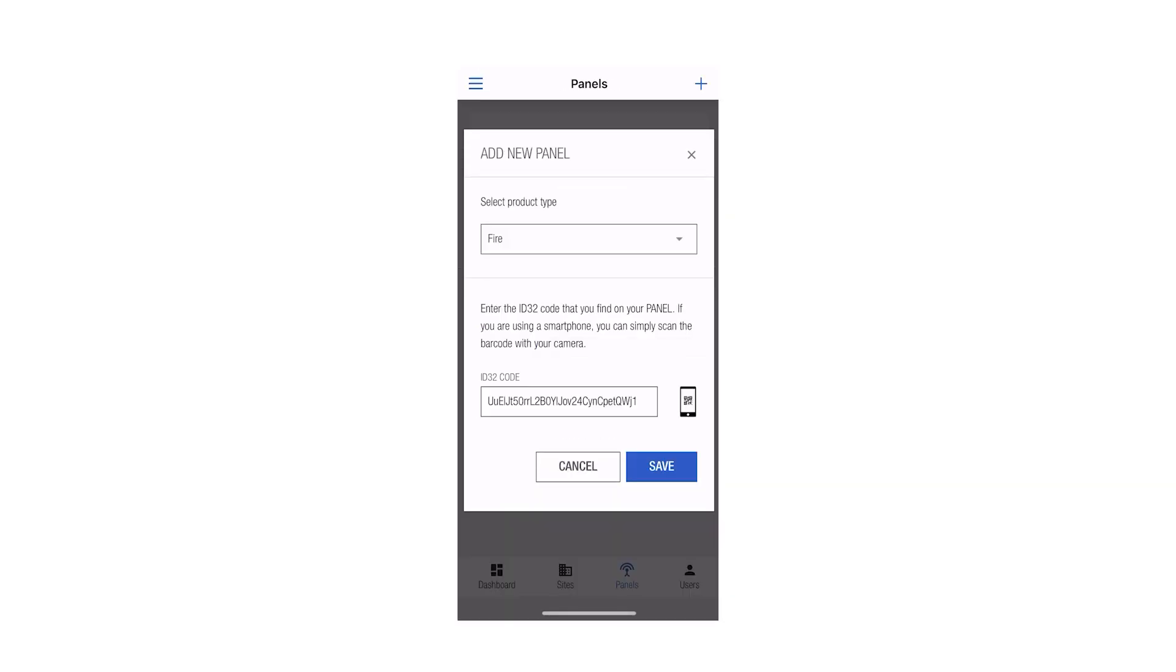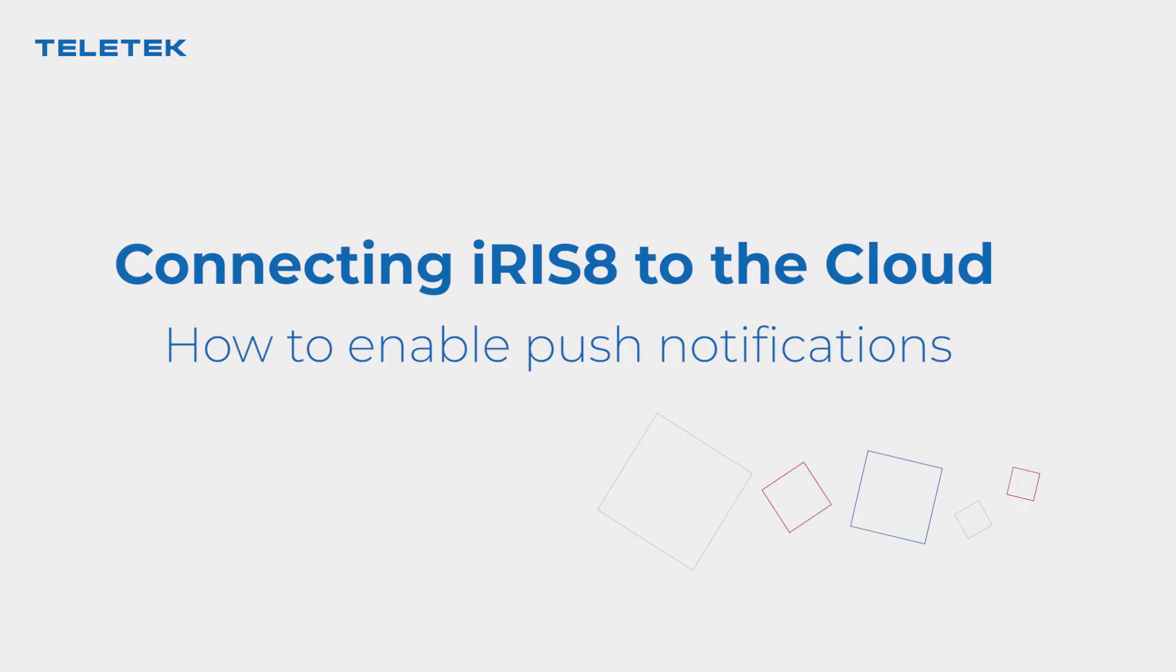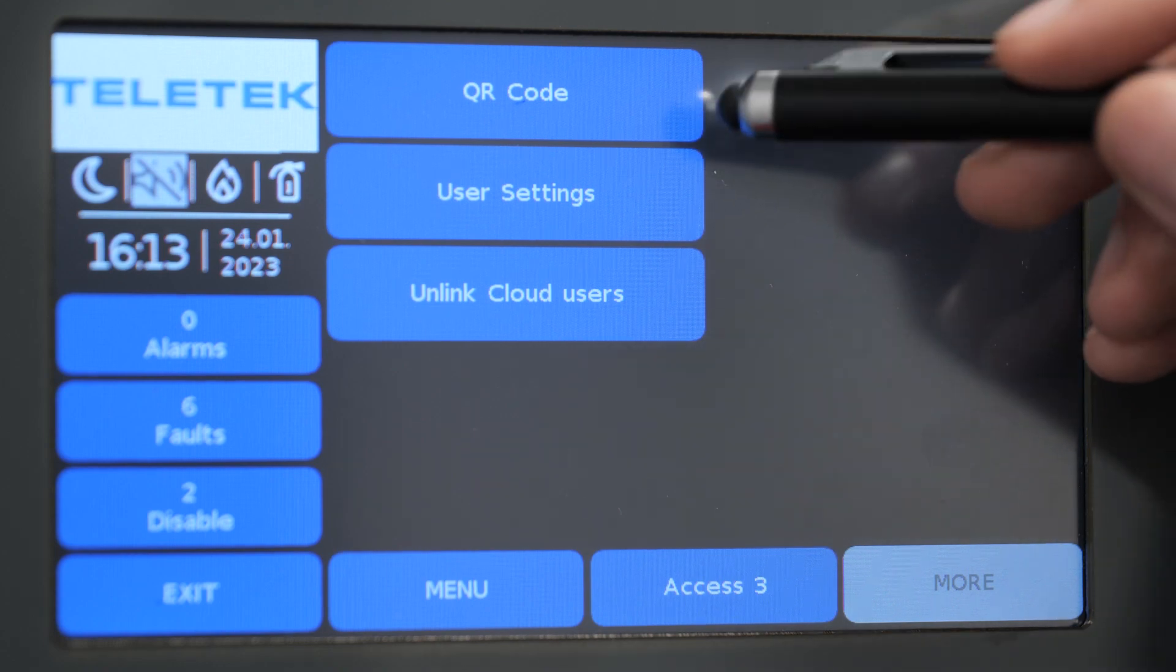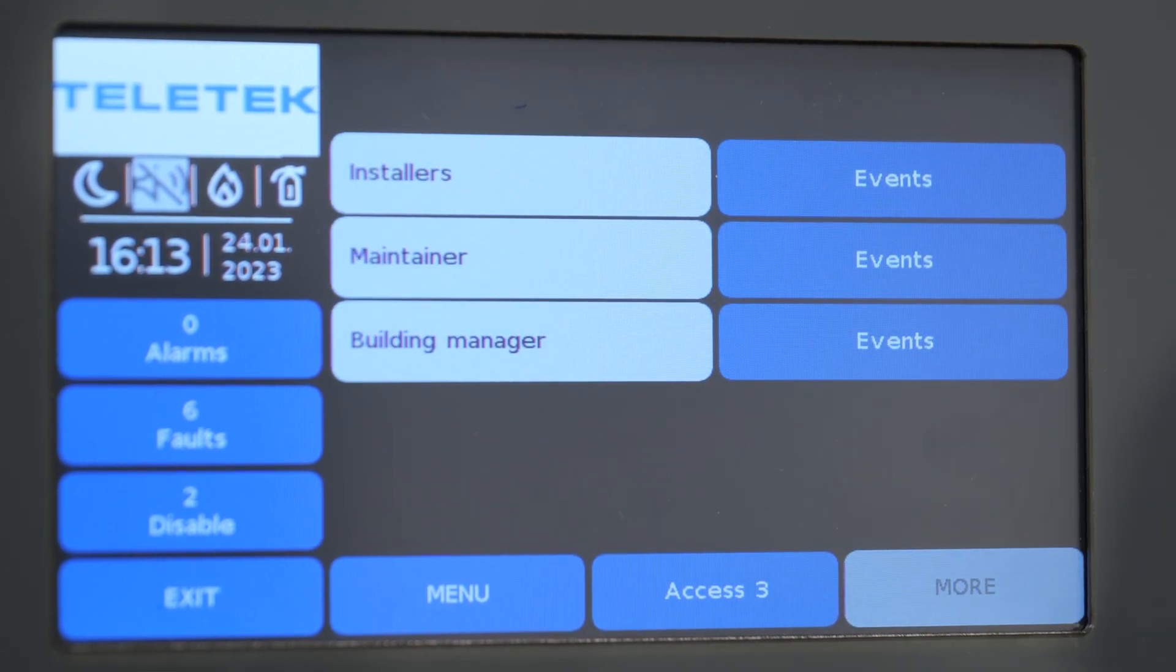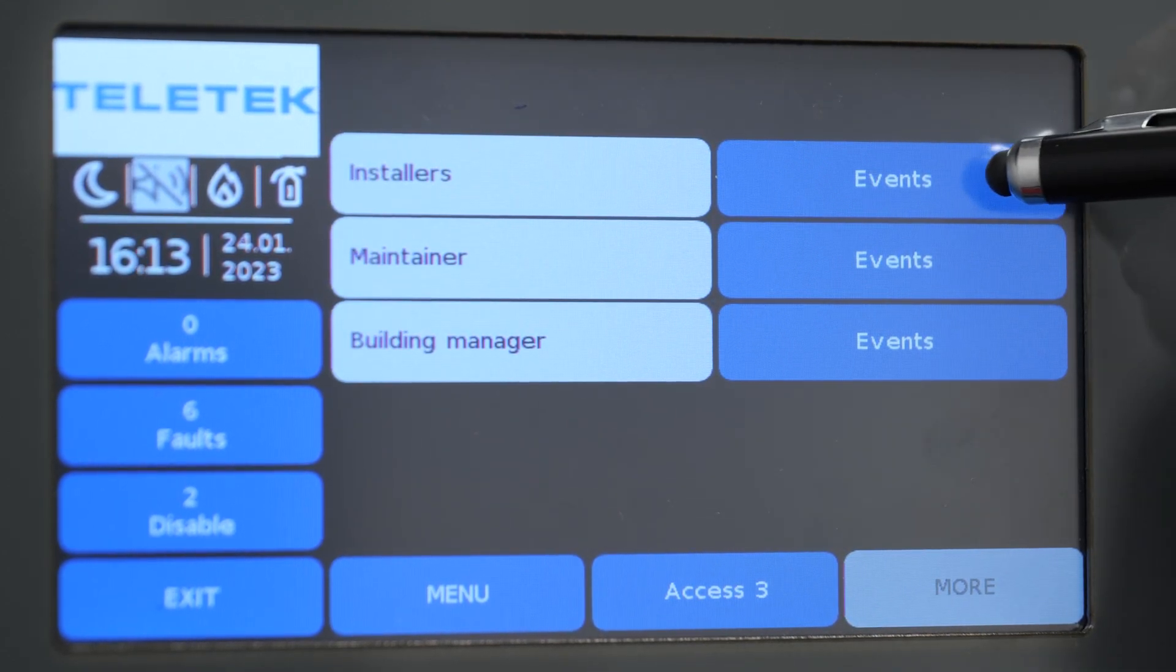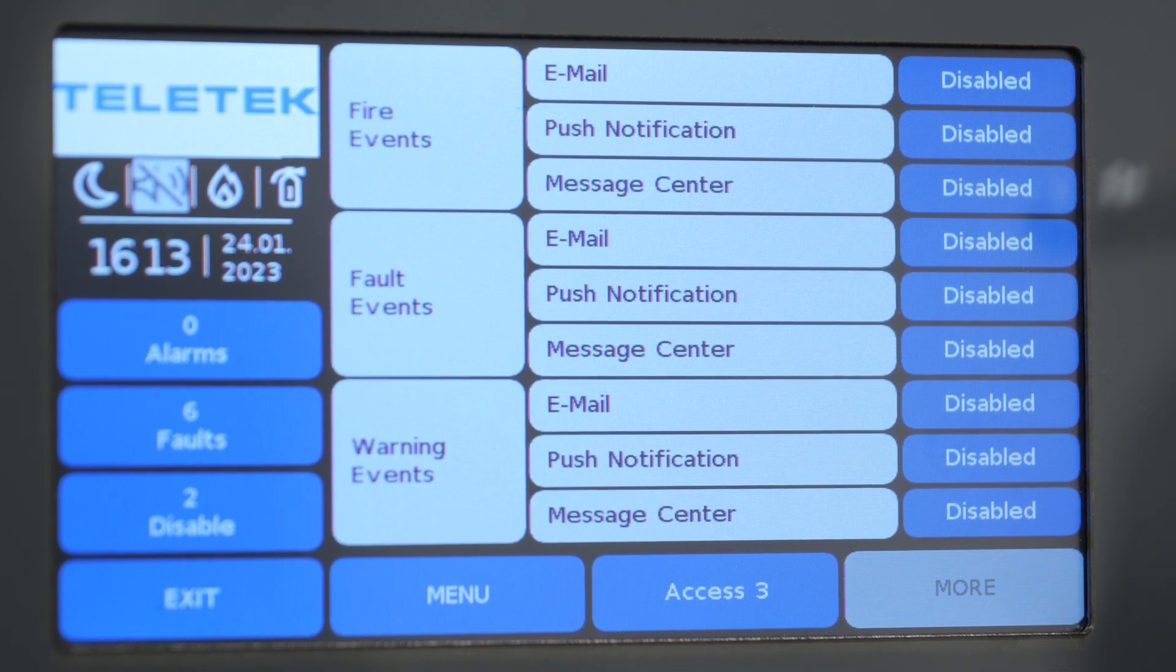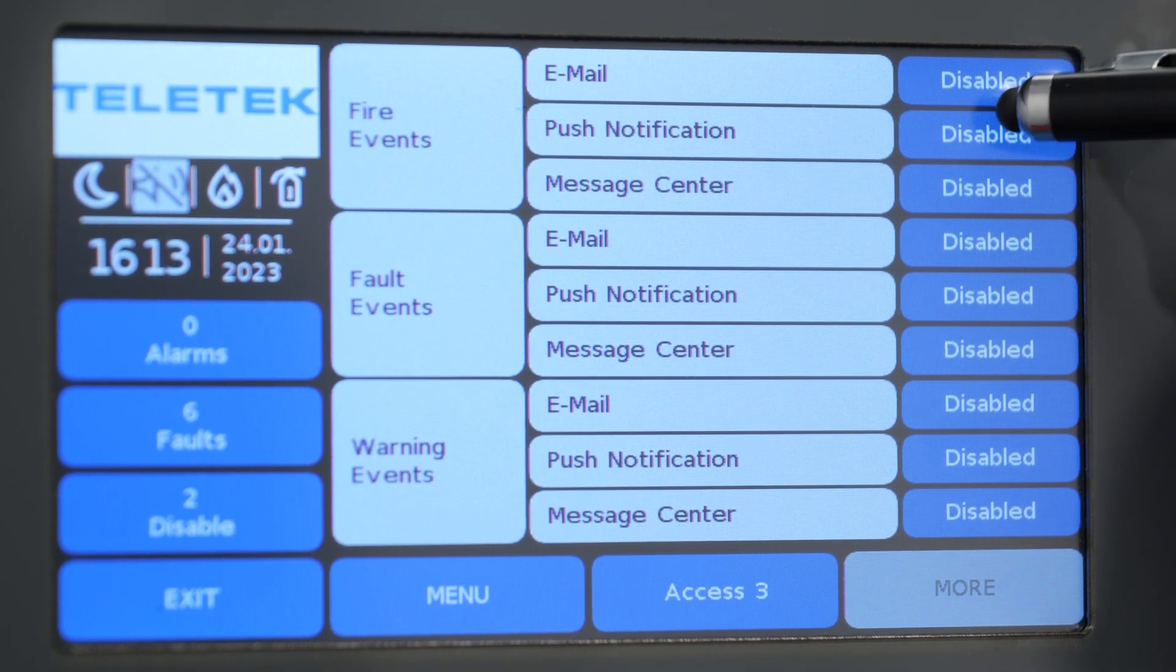The panel menu also contains an option where we can enable the push notification messages in case we want to receive warnings when using the mobile application, Teletek Pro.